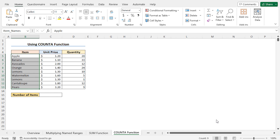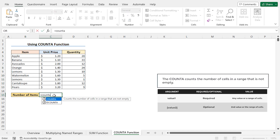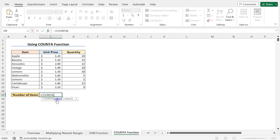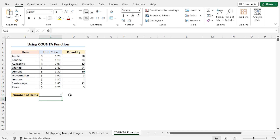Now we are ready to use the newly created item_names. Using that name, I will count the number of items in this list. Go to cell C15, type equals, and use the COUNTA function — it returns the number of non-empty cells from your selected range. As the value1 argument, type item_names. Press Tab to autocomplete, and you can see all cells of the item column are highlighted. Close the parenthesis and hit Enter. This returns 9, meaning there are 9 items in the item column.